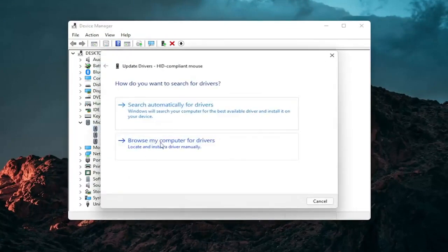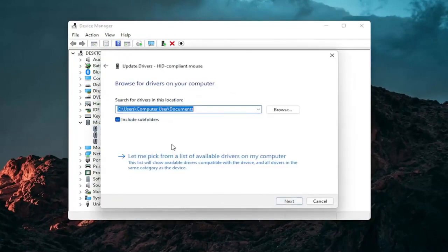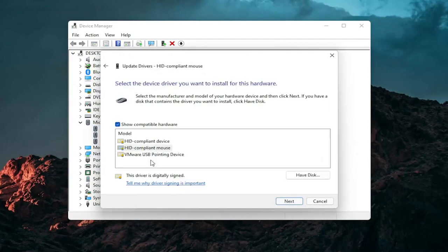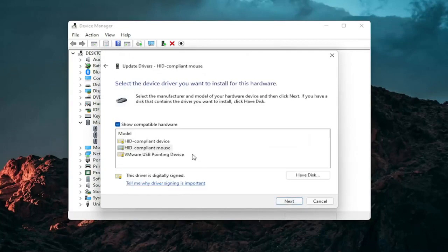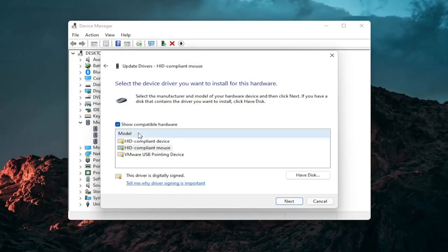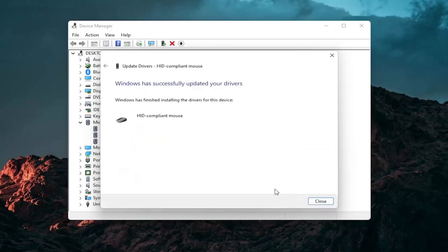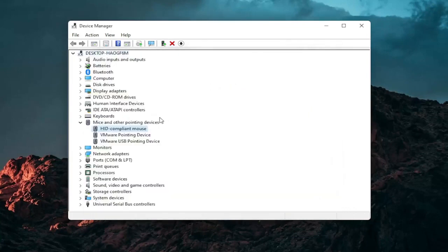Select browse my computer for drivers and then select let me pick from a list of available drivers on my computer. And then select the specific one for your mouse. If there's only generic ones in here you can select them otherwise go with the more specific one for your manufacturer. And then select next. You should see it has successfully updated your drivers. Click on close.